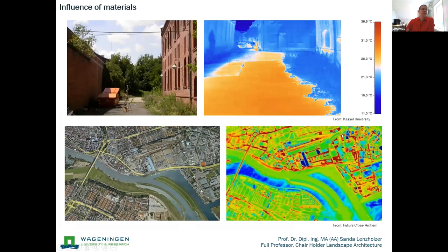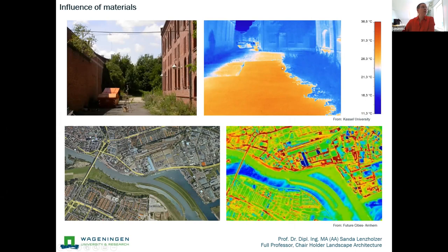Of course, what kind of materials we use in the city plays an important role, and this academy is about green interventions. You can see it nicely in these infrared pictures: they show the difference between a paved area and a planted area, both exposed to the sun. The shade is of course much cooler, but the paved area and the planted area are both in direct solar radiation — yet you see a big temperature difference between them.